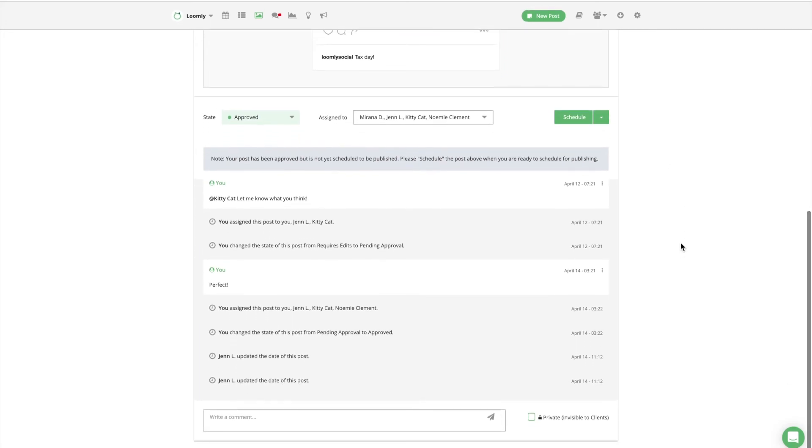Once your posts have been approved, Loomly allows you to schedule them ahead of time and automatically publish them for you, so you can focus on creating even more outstanding content and campaigns.